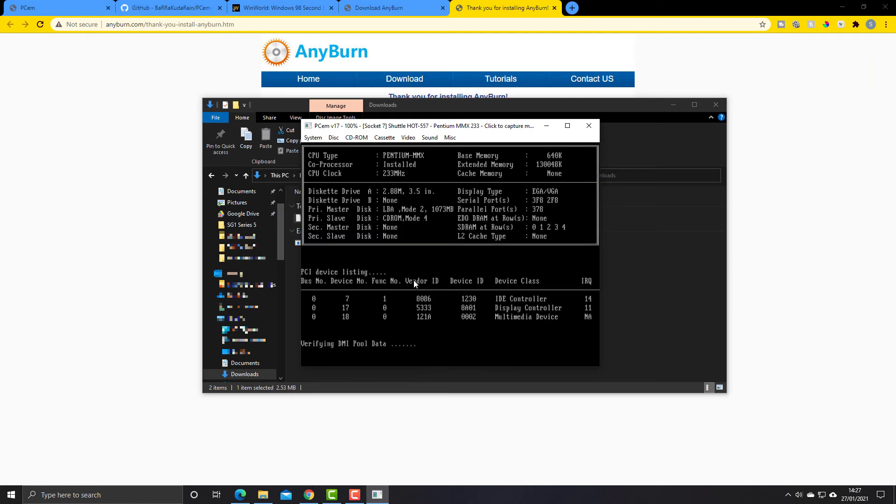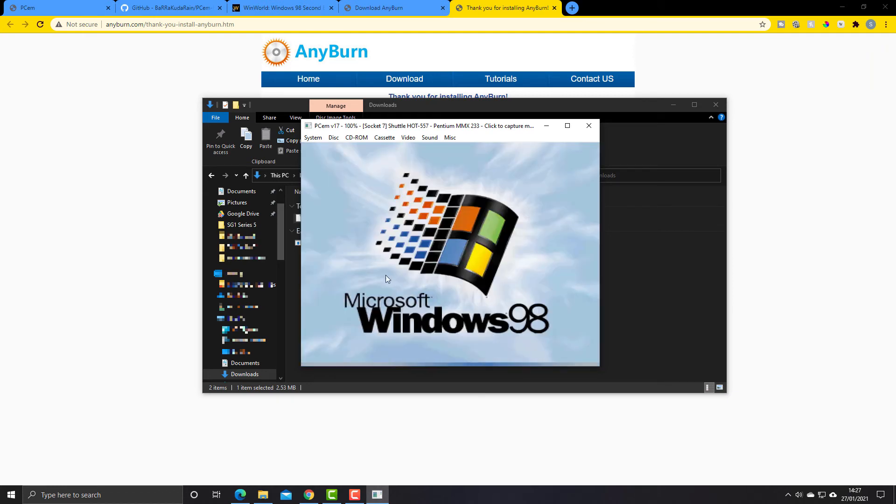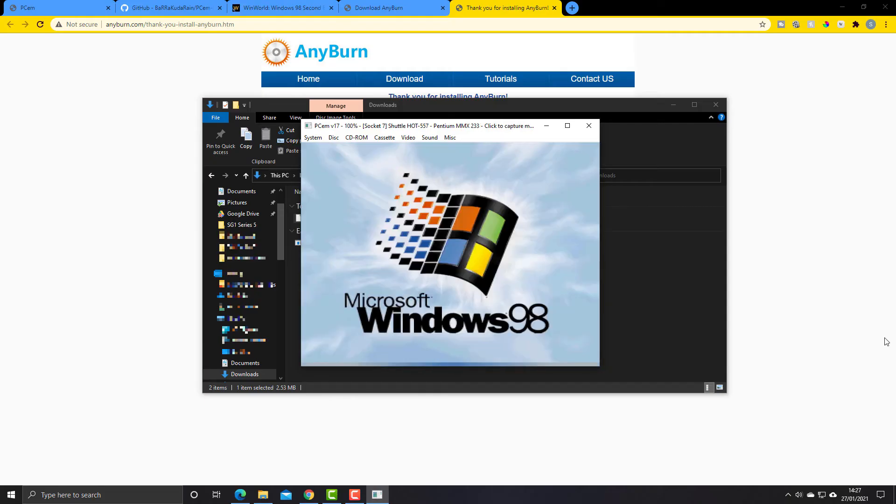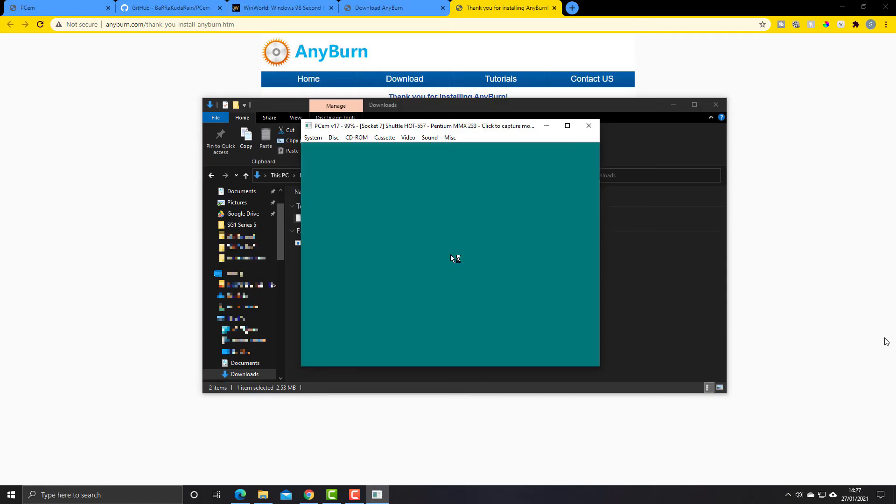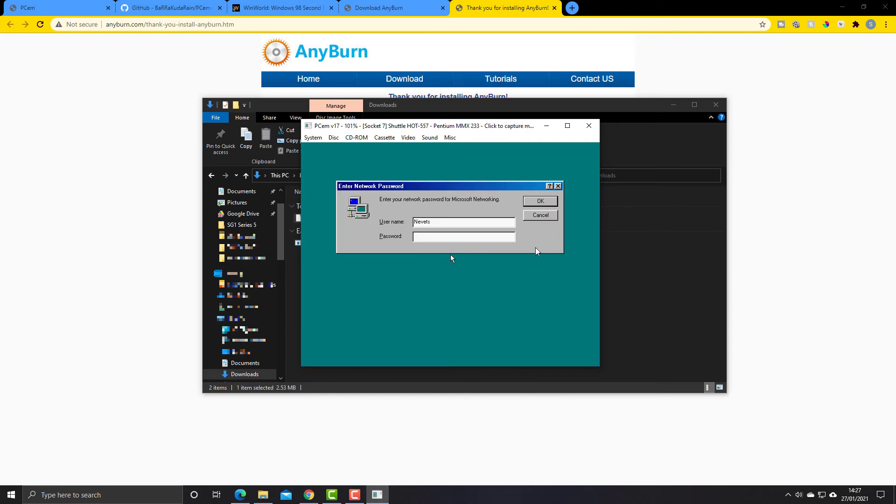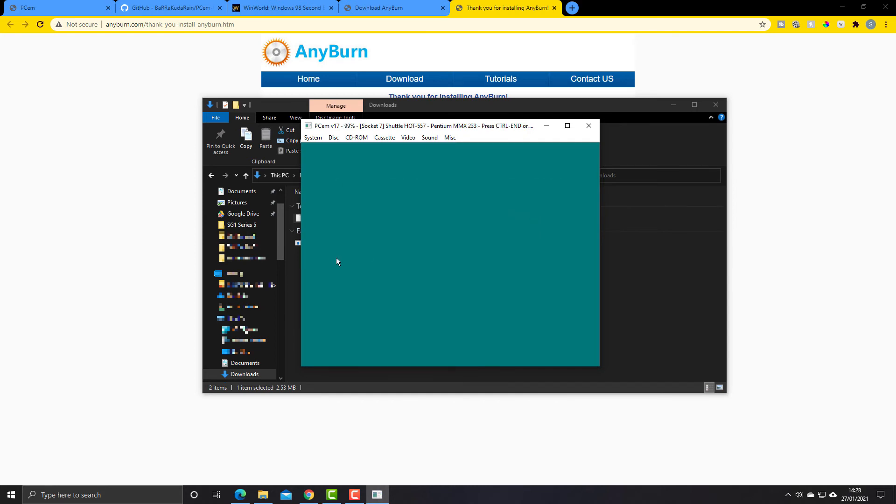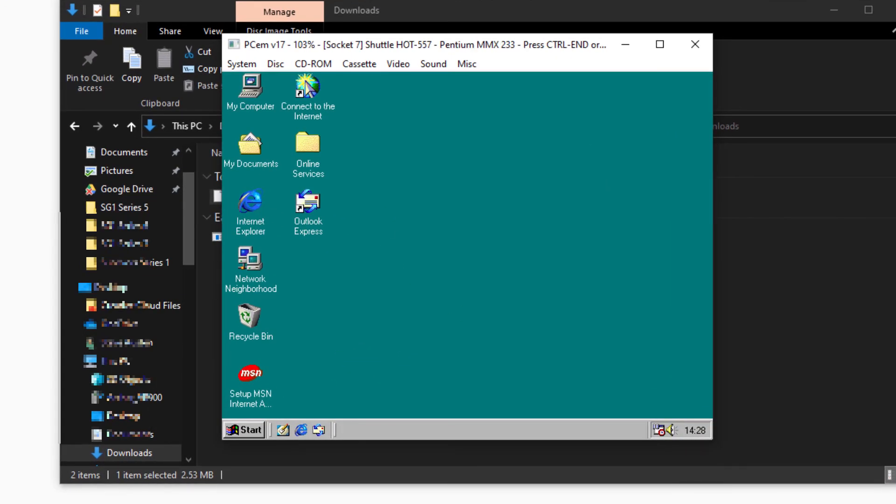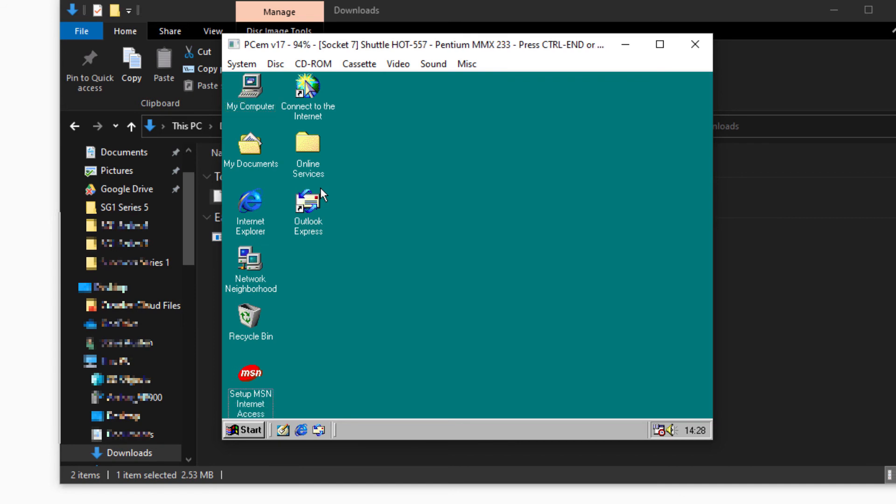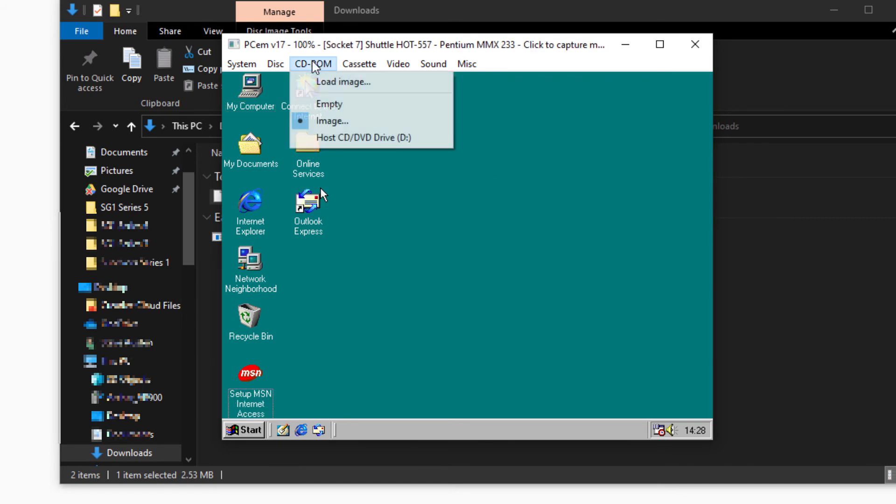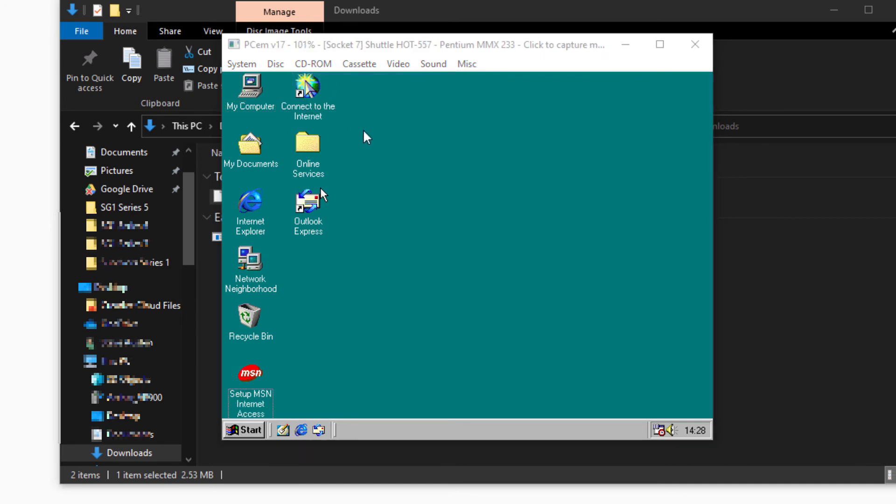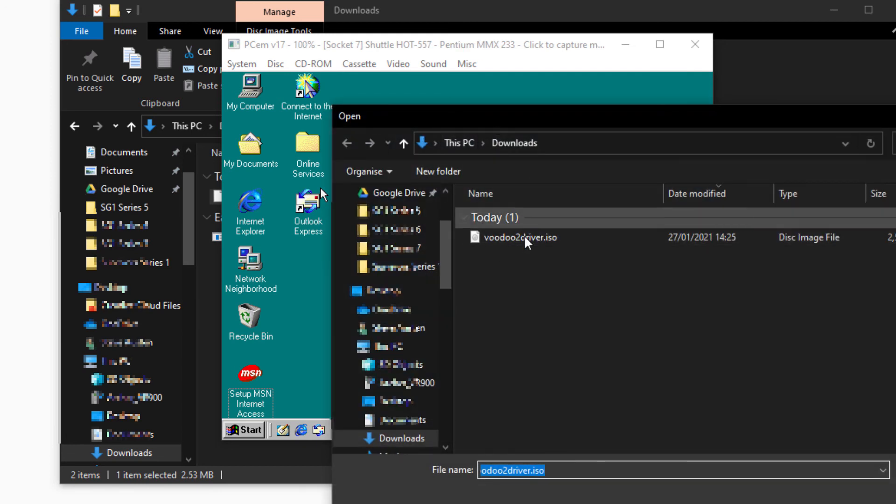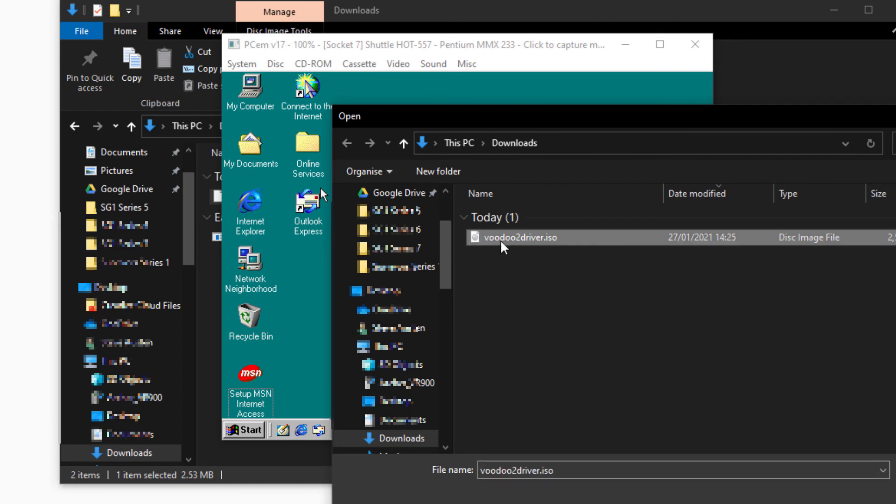I'm just going to fast forward this and I'll be back once the operating system is ready and waiting for us. Okay, so we're nearly there. Right, so at the top here we've got CD-ROM and we want to load an image. I saved this in downloads as we just discussed a second ago, as you saw me do, and there's the file.